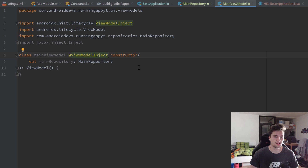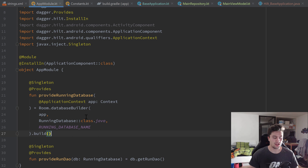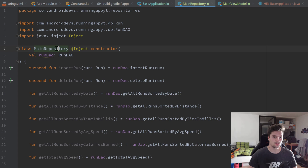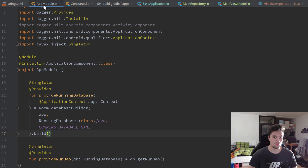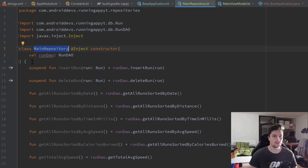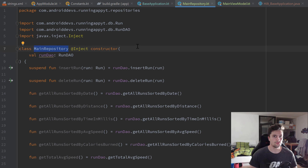You might notice that we inject MainRepository inside MainViewModel but we don't have a provides function for it in our app module. That will still work because if we look at MainRepository, it requires an instance of RunDAO, and since Dagger knows how to create that RunDAO object via our provide function, it automatically also knows how to create MainRepository. So we don't explicitly need to define a provides function for MainRepository - we can just leave it and inject it directly.